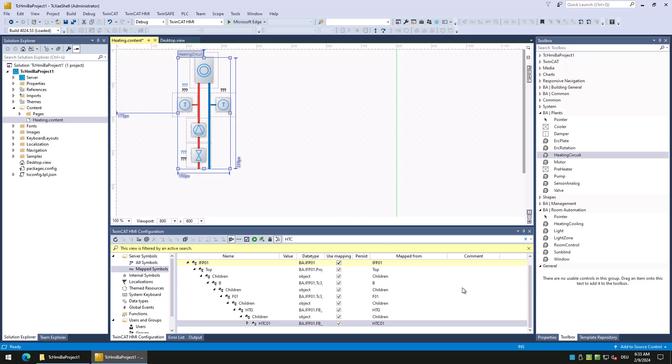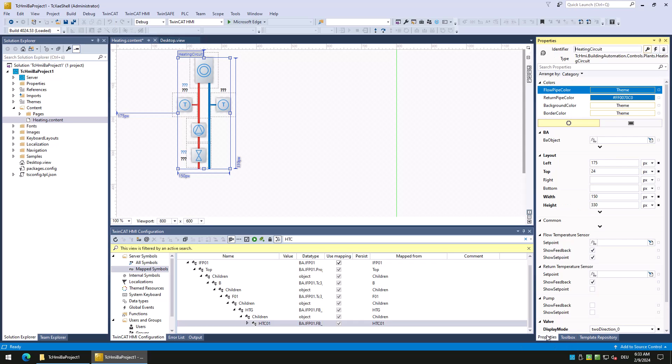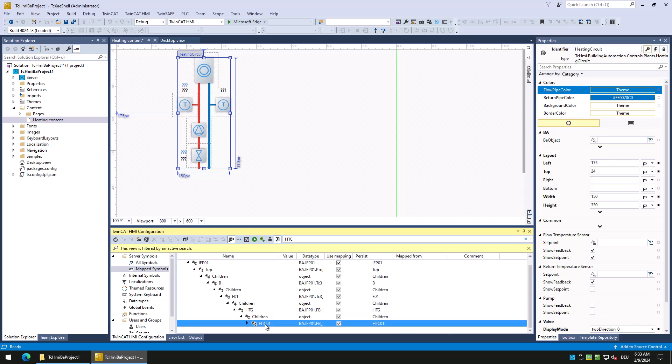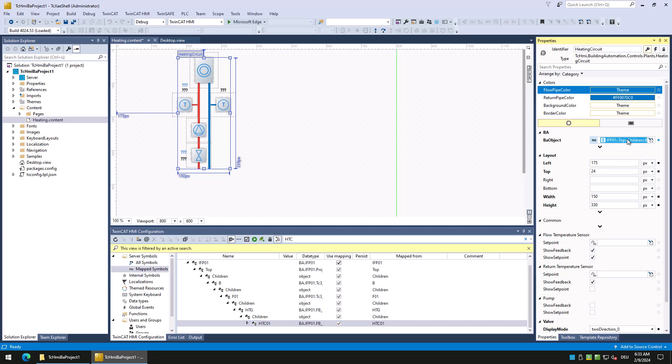Then we select the heating circuit and create a data binding to the BA object attribute. To do so, we can simply drag and drop the heating circuit instance from the TwinCAT HMI configuration window onto the BA object attribute. That is all we need to configure for the heating circuit itself.